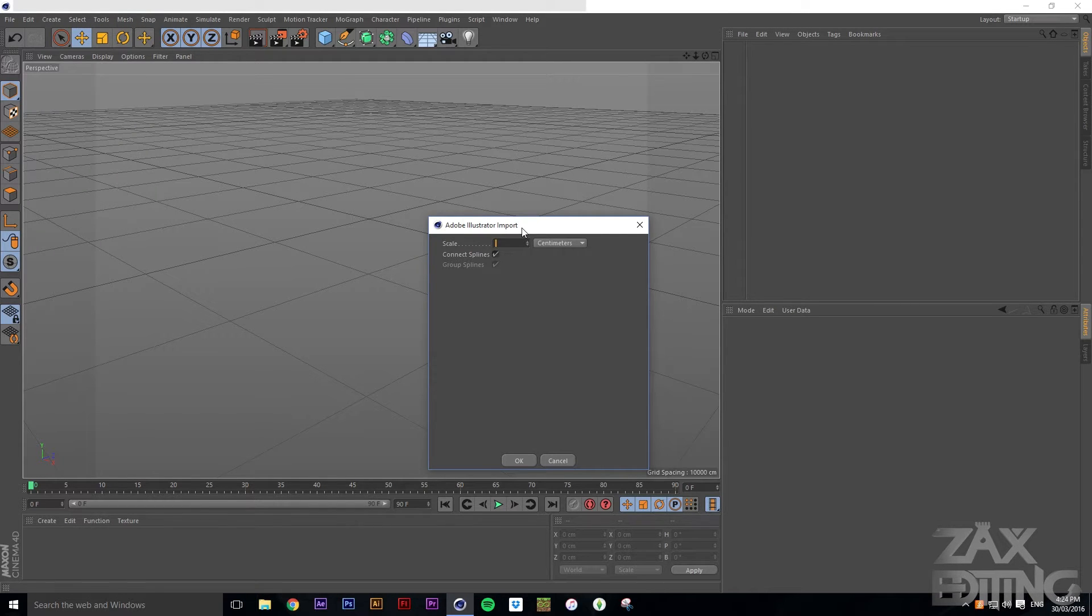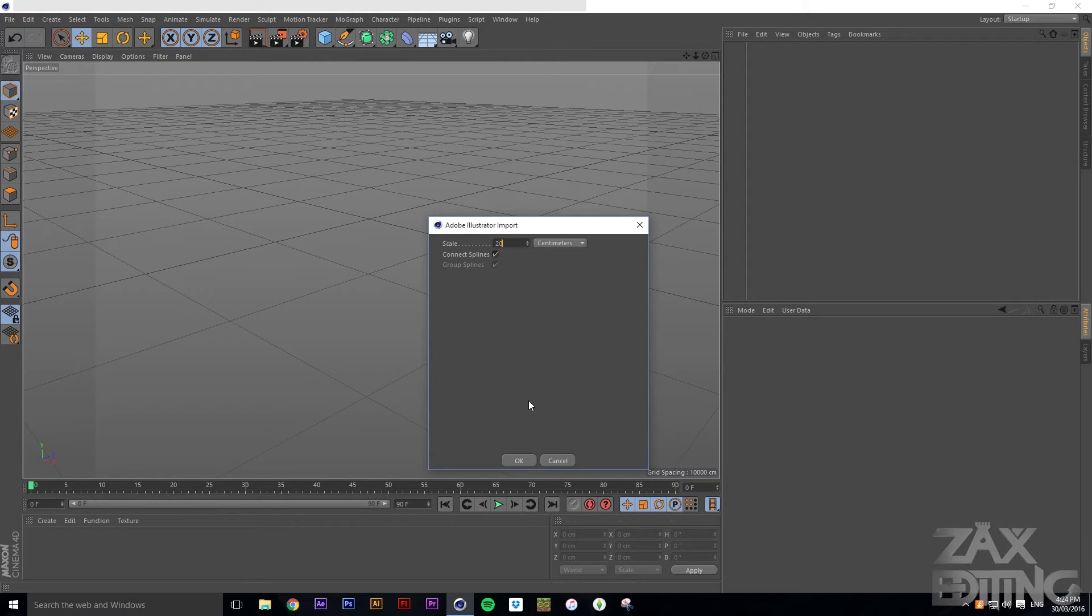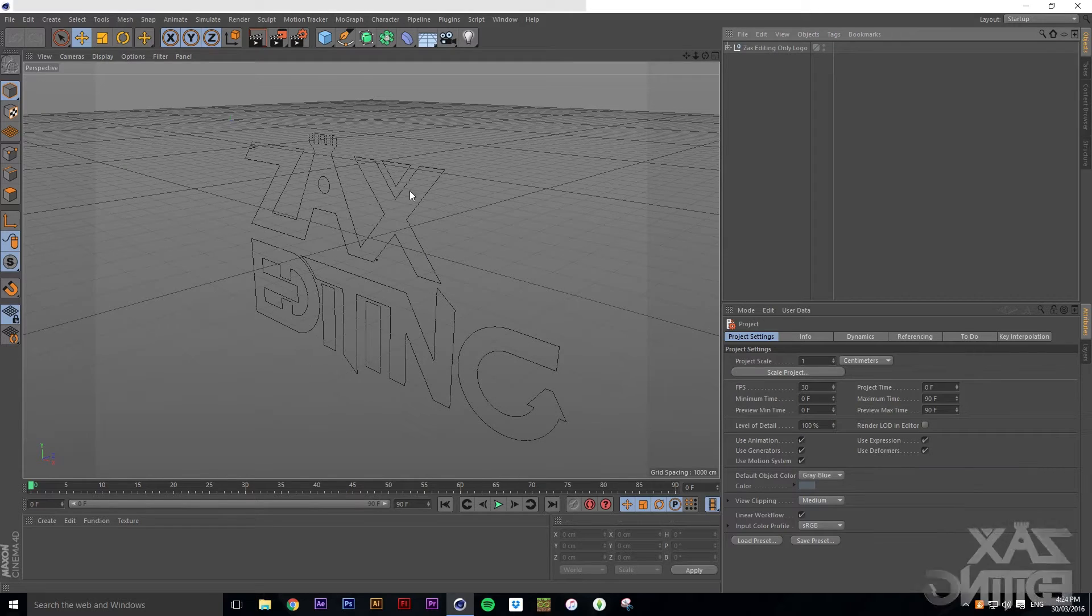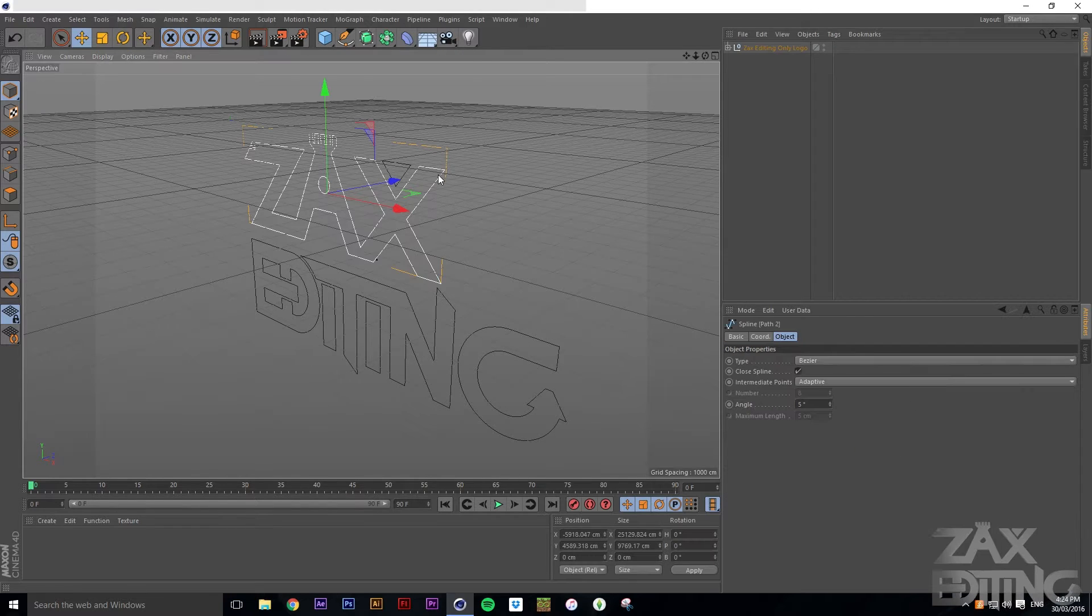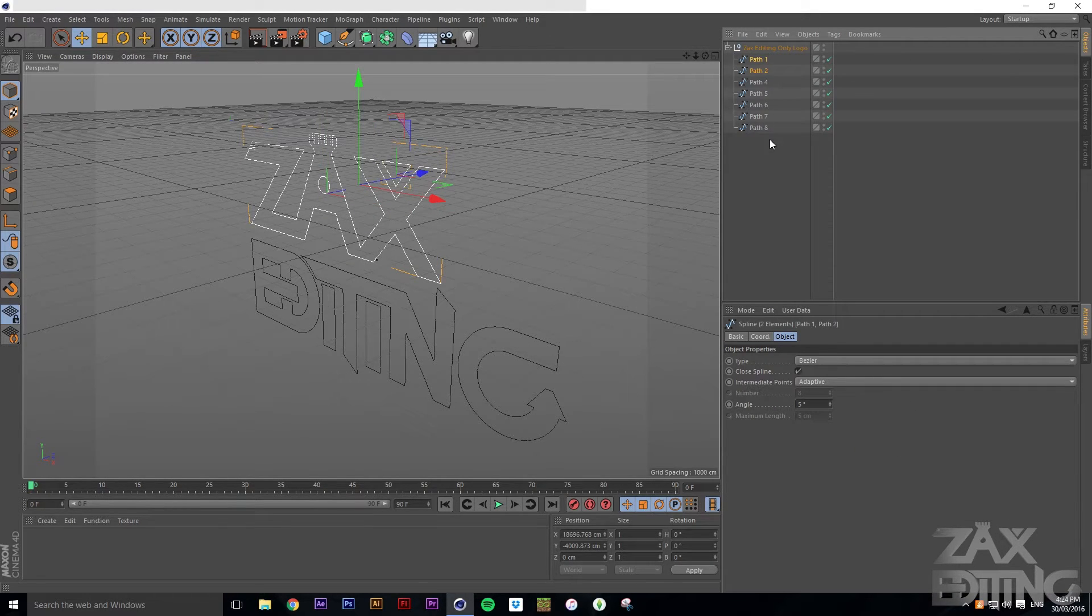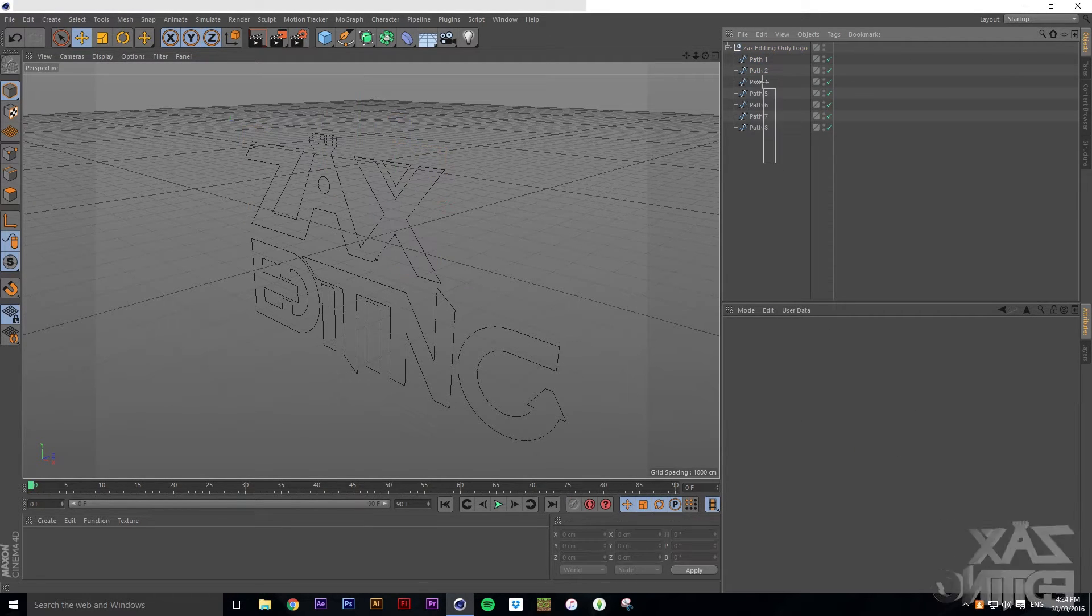Then we'll just open it up and you're going to set the scale, so I'll set it to say 20 centimeters and make sure that connect spline is ticked.